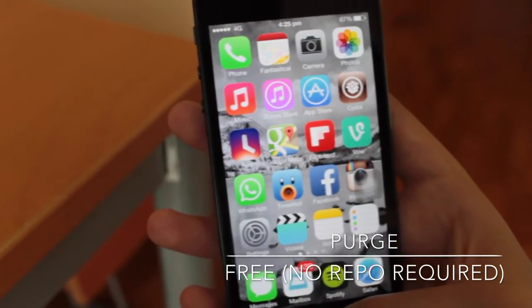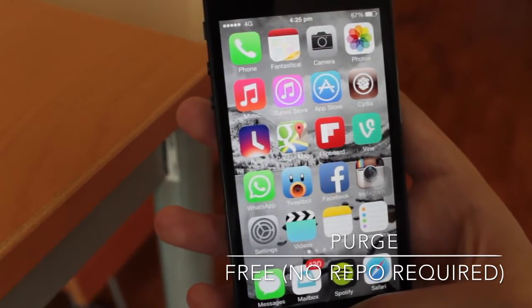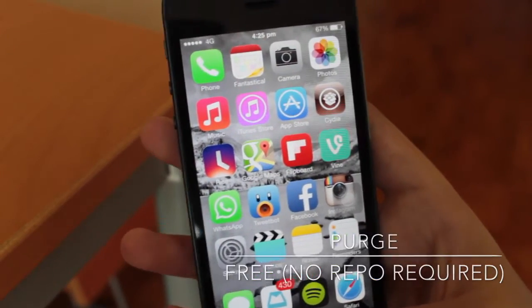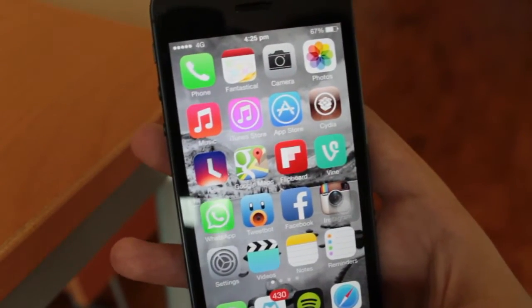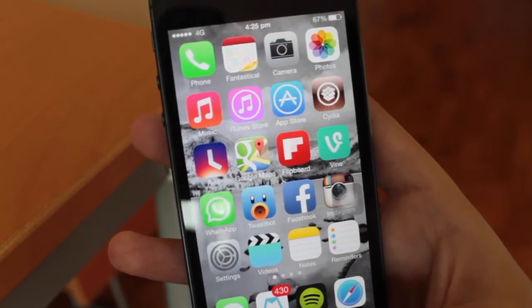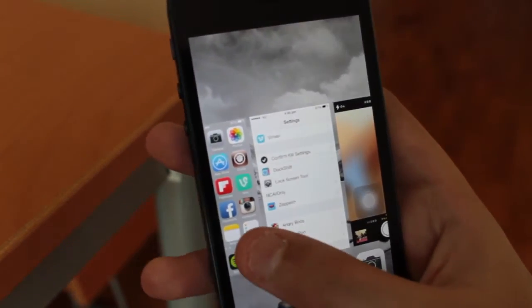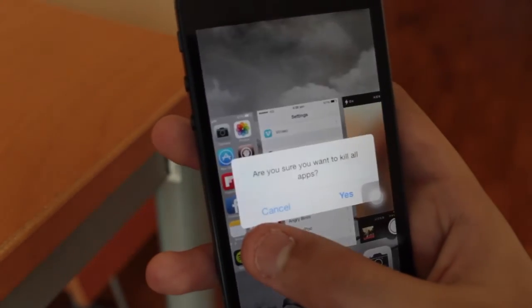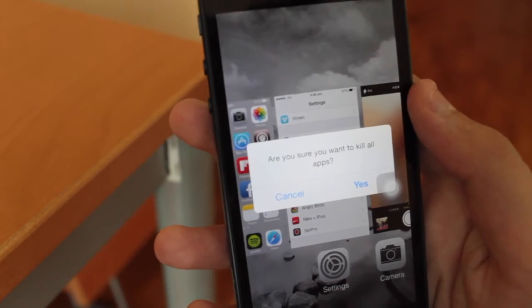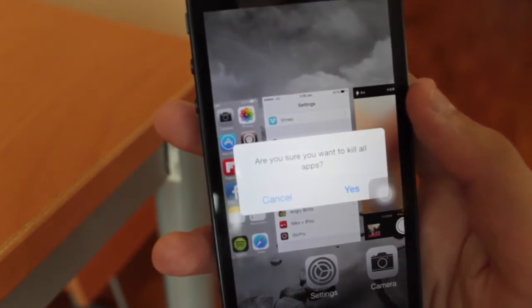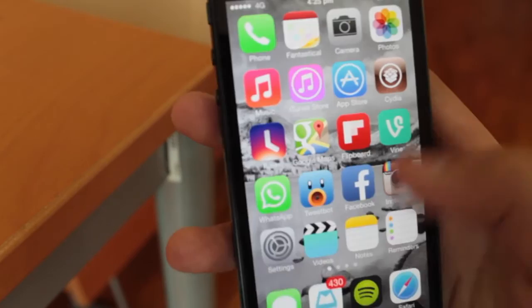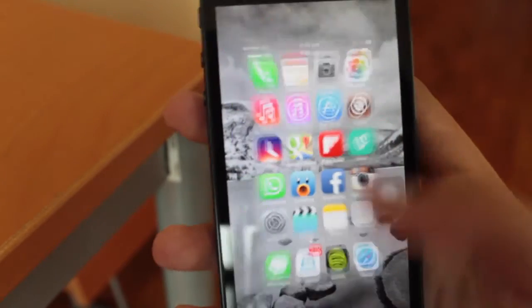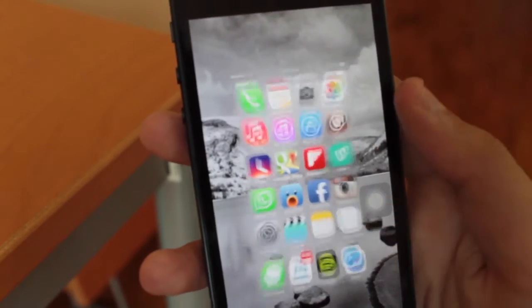Now, when the iOS 7 jailbreak was first launched, one of the first tweaks that gave you the functionality to kill all the apps in your multitasking switcher very easily was Purge. Basically, just hold down on your SpringBoard icon when you engage the multitasking menu, and it'll ask you whether you'd like to kill all applications, and then they are gone. Definitely go check this one out; it is called Purge.